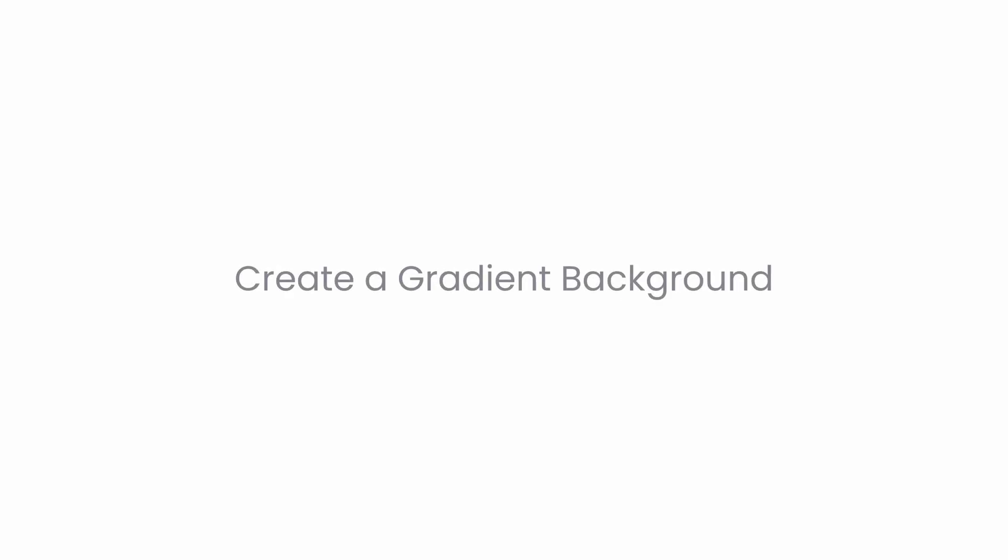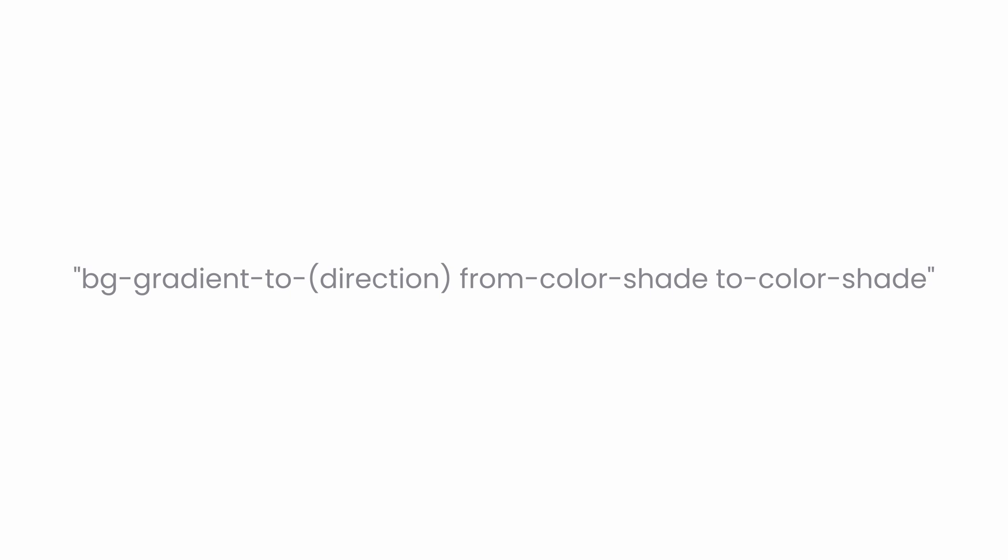Let's start with creating gradient backgrounds. To create a gradient background in Tailwind CSS, you commonly use these three utility classes together. Let's break it down.